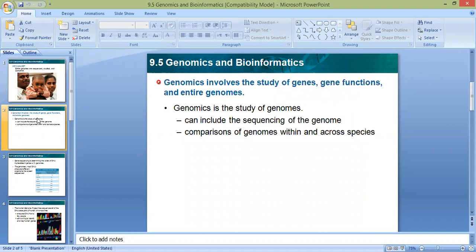Genomics is the study of genes, gene functions, and the entire genome. I have genes and I have the genome, which is the whole DNA genes I have. Researchers and scientists developed a study called genomics. This genomics is the study of the genes, their functions, and the entire genome — the whole set of DNA genes in different organisms.